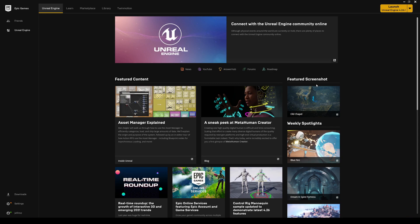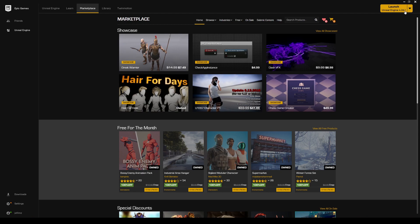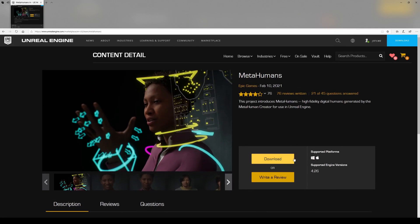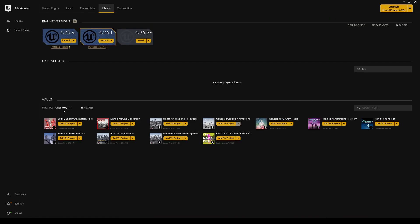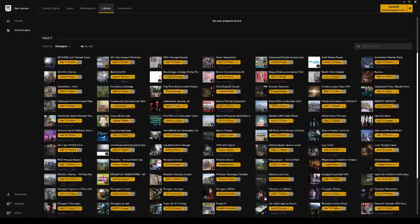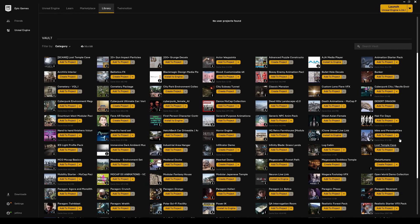First things first, let's get the MetaHuman Creator. Go to the Marketplace and make sure you have Unreal Engine 4.26.1 as your version. Type 'meta human' in the search — it's going to take you to an external link. After downloading, it will show up in your Epic Marketplace library and vault. We're going to create a new project and name it 'MetaHumansTut'.